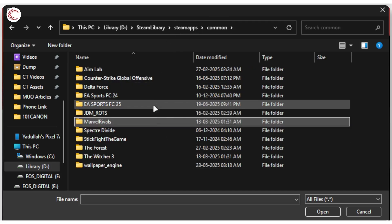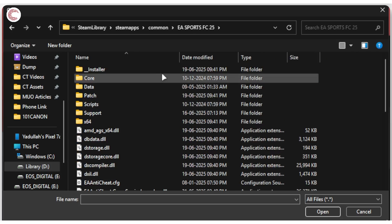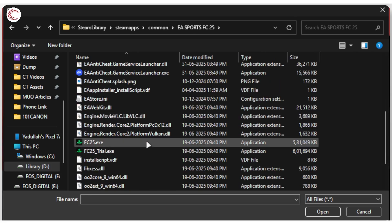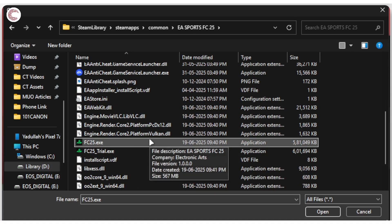To make things simple, let's go ahead with EA Sports FC25. Scroll down and you will find the FC25 executable.